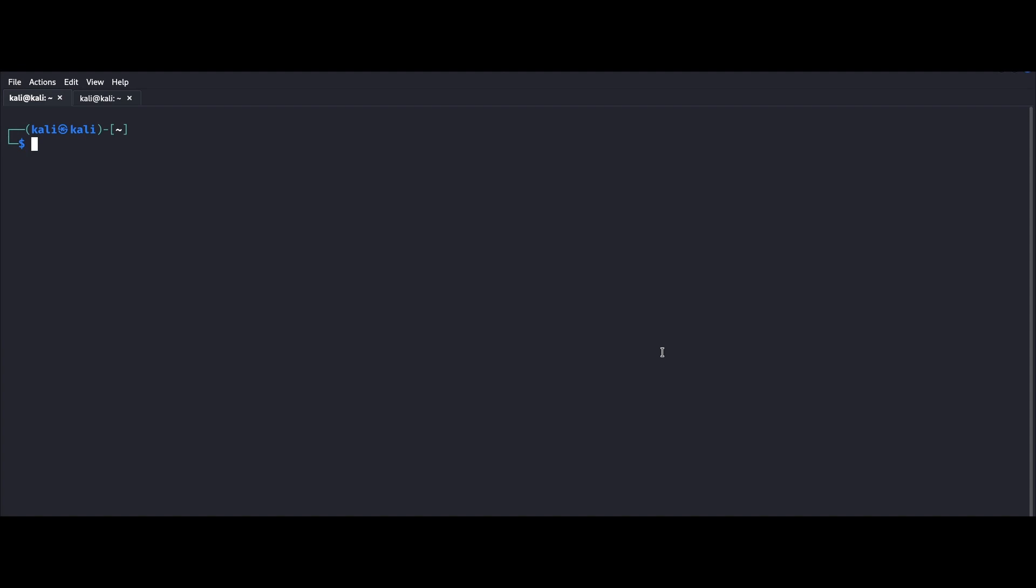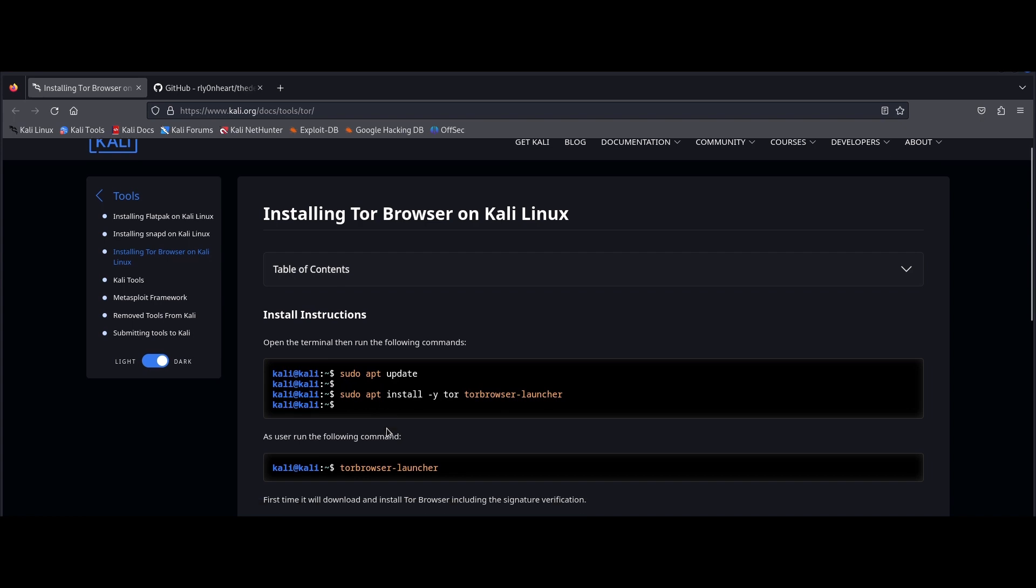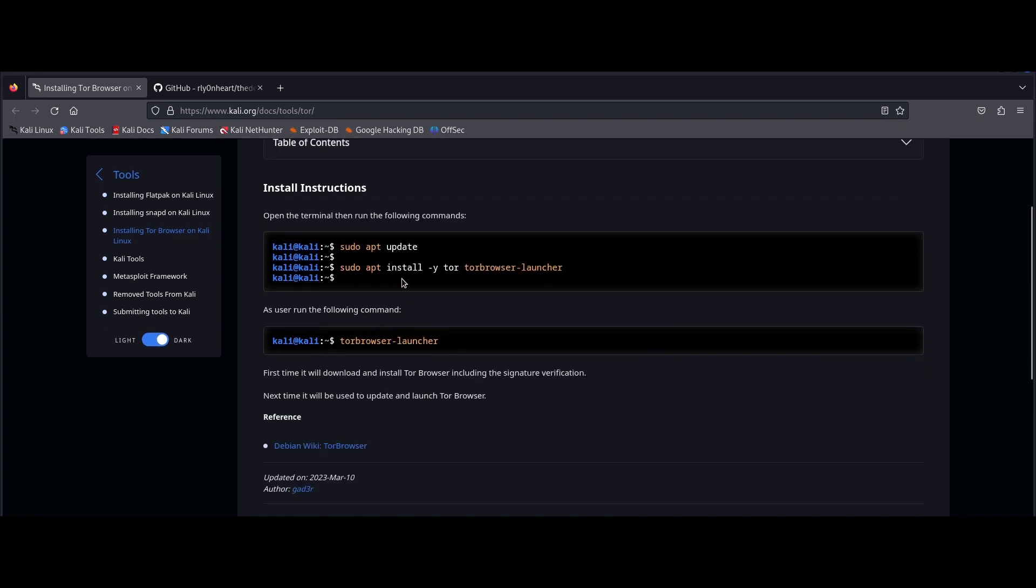So this tool leverages the power of ahmia.fi, allowing you to fetch hidden services in the deep web and also provides detailed descriptions aligned with your queries. I'll also be showing you how to install the Tor browser, which acts as your gateway to the deep web, ensuring a secure and anonymous browsing experience.